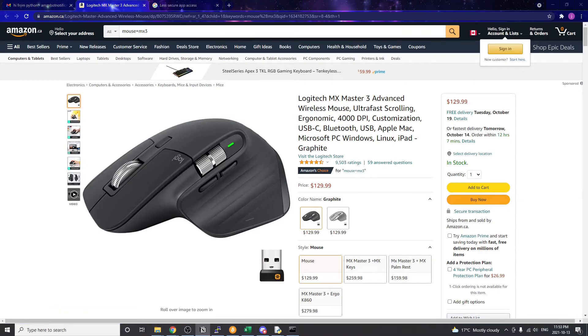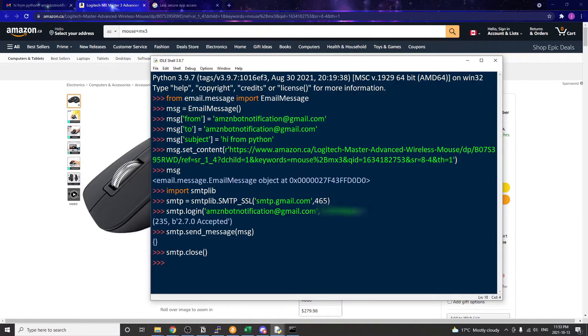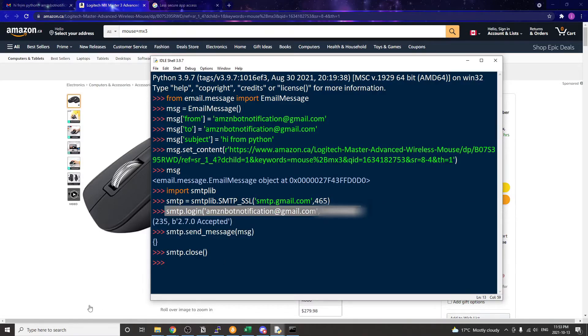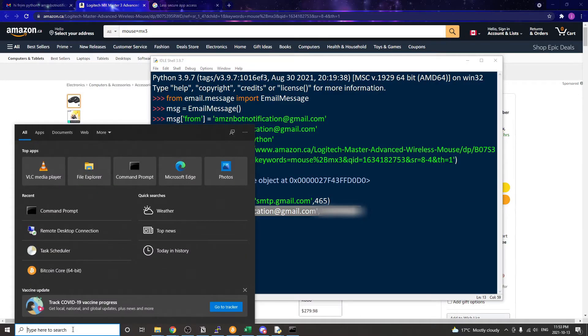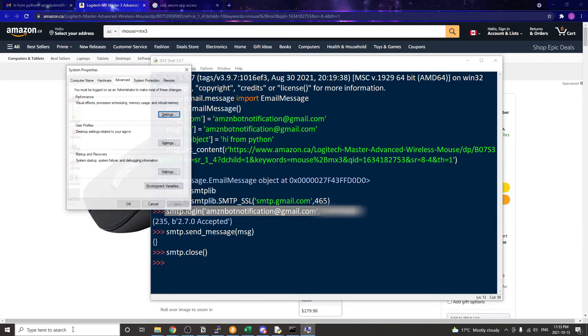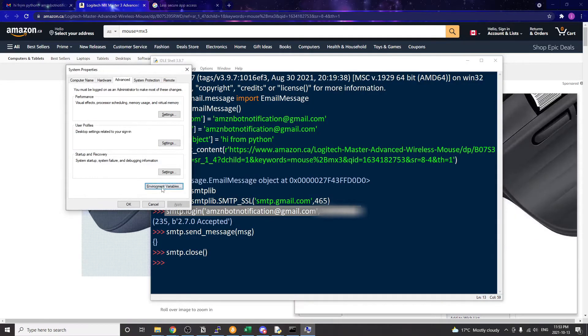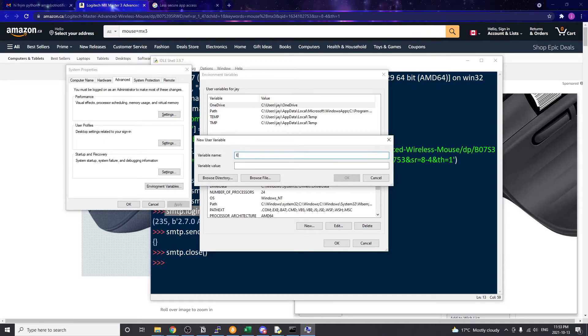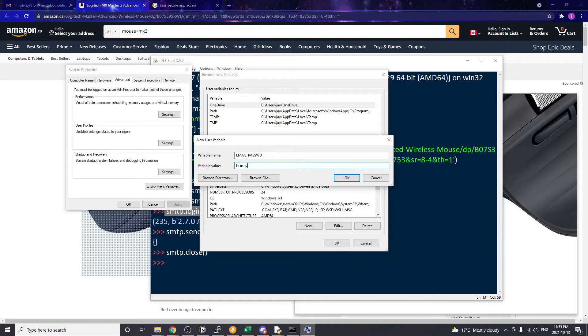In the Windows search bar, type PATH to open up the environment variable window. Then create a new variable - we're going to call it EMAIL_PASSWORD, but you can name it whatever you want. In the value box just type the email password. Click OK to save.